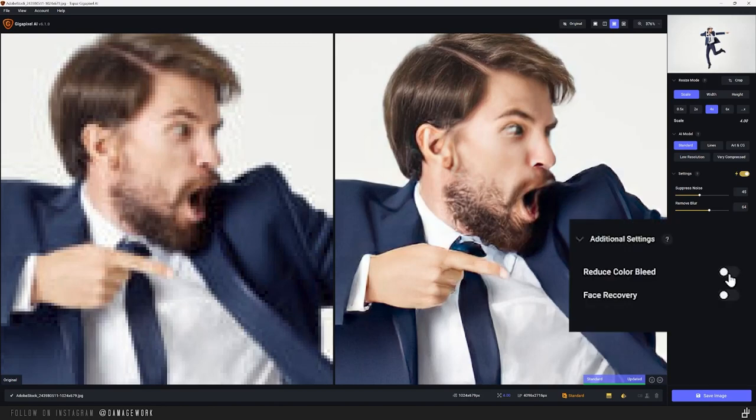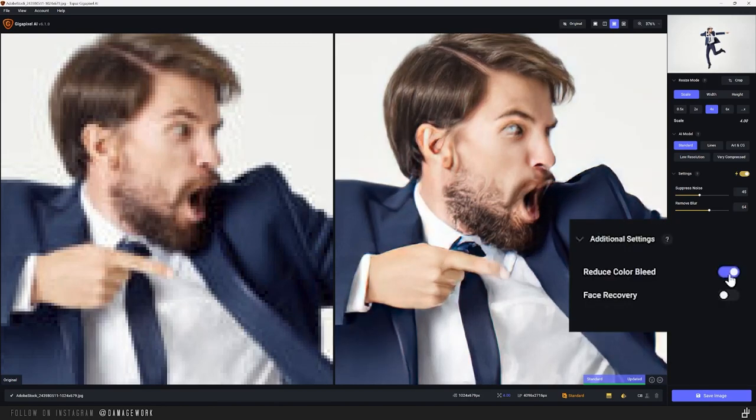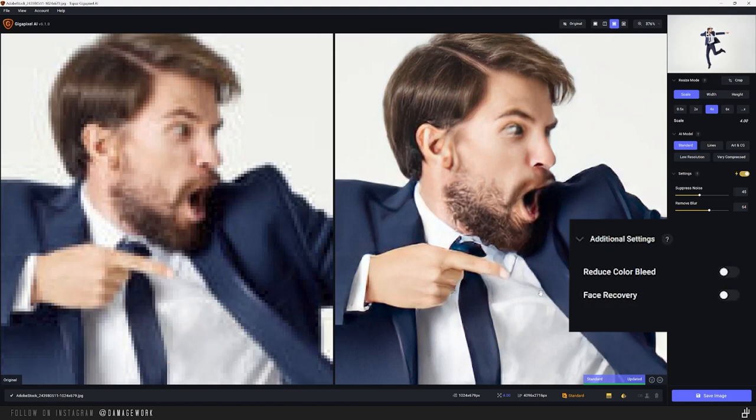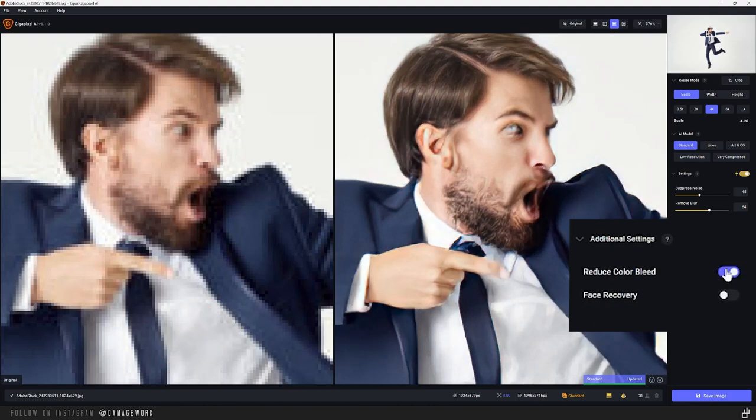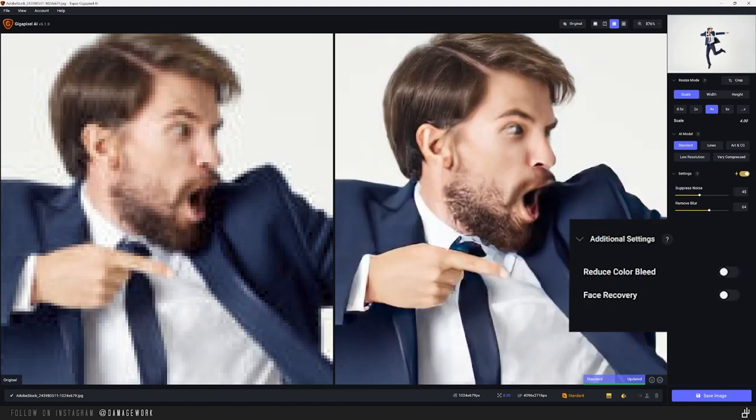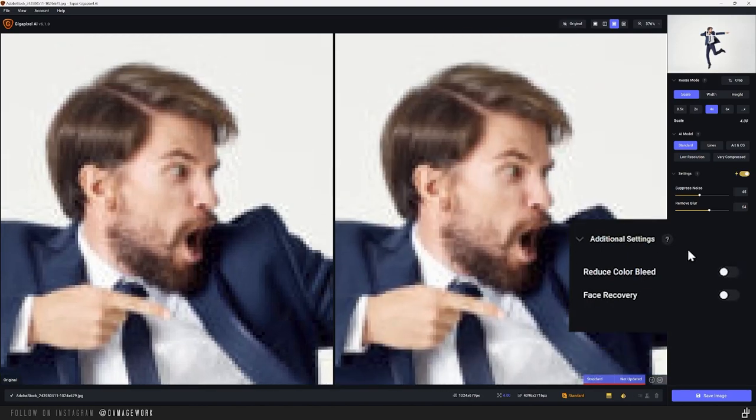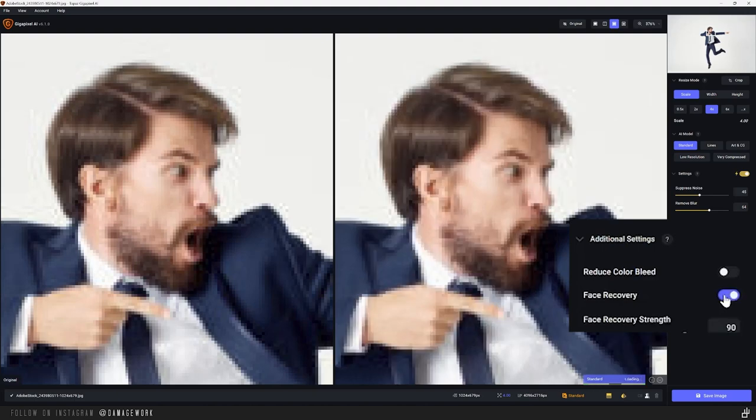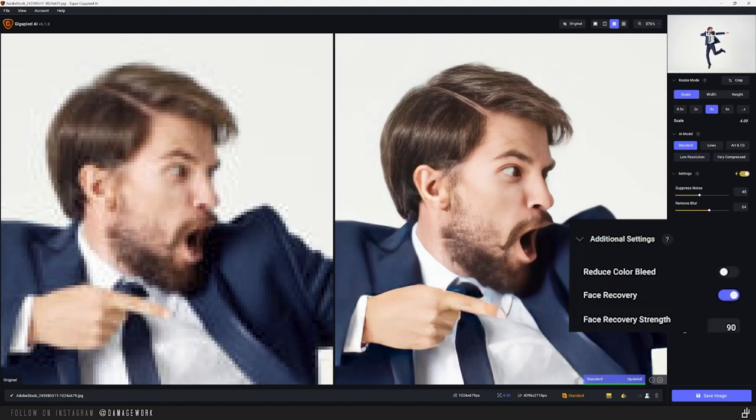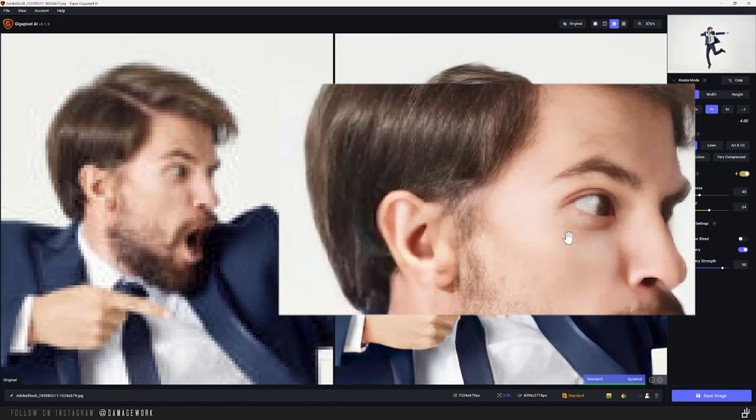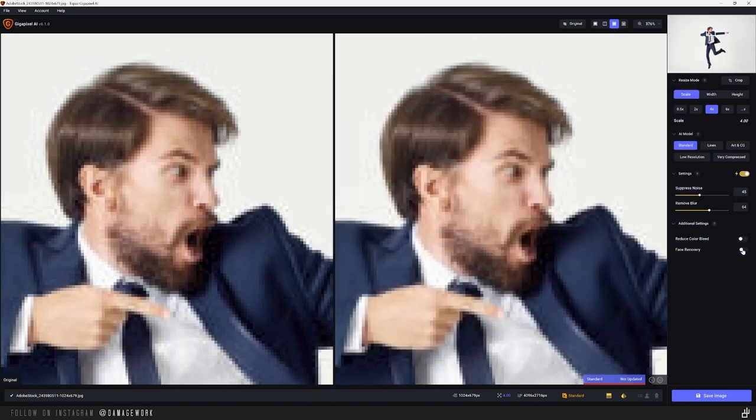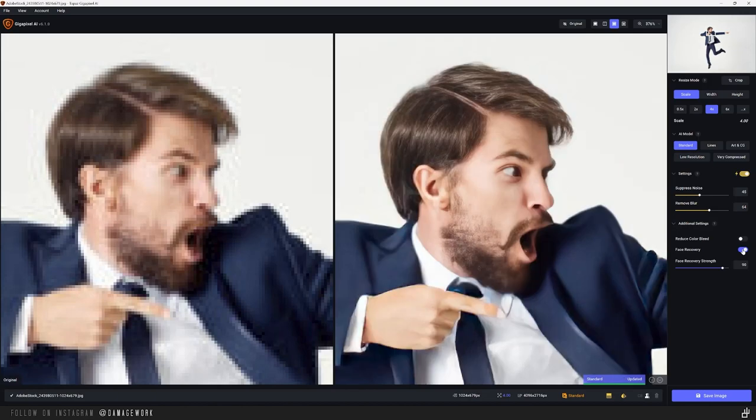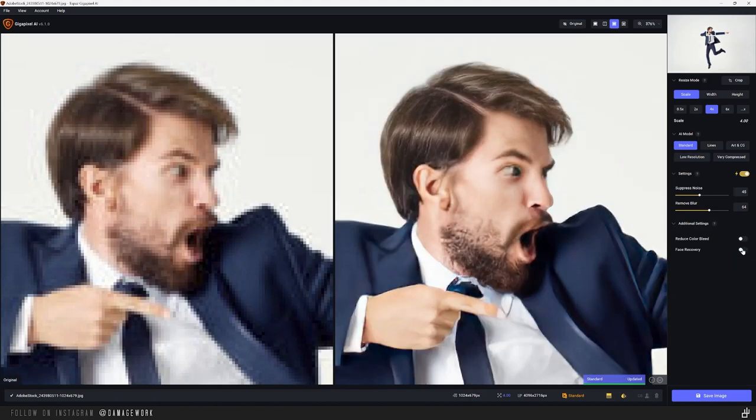Again, make sure to zoom in when using it because you can accidentally add more noise in some images by putting this up too high. And again, for this example, I'm just going to leave it on the defaults. Lastly are these two additional settings. I get what color bleed is supposed to do. It's supposed to keep one color from bleeding into another when there's a gradient of pixels between what should be a hard line, such as this line between this jacket and shirt. But I've rarely ever needed to use this and haven't seen it do much in the cases where I did, so just leave it unchecked. Face recovery, however, can sometimes work miracles.